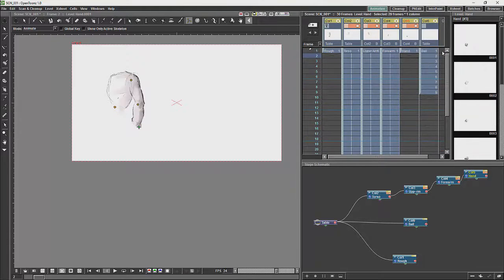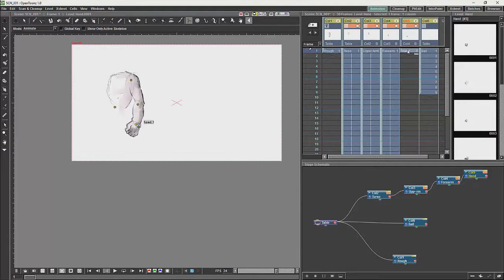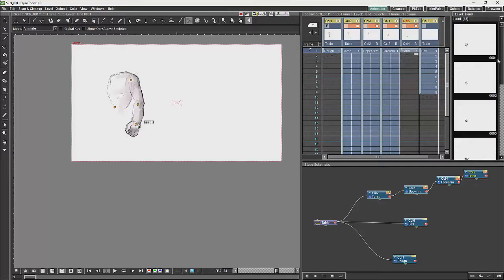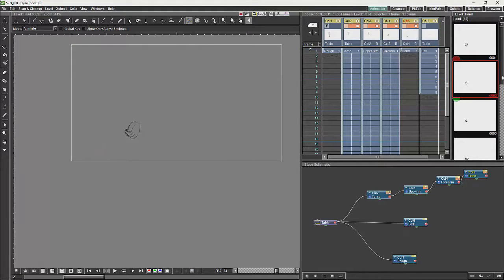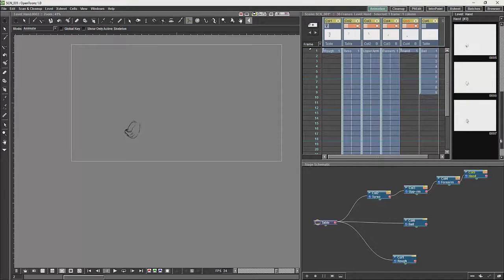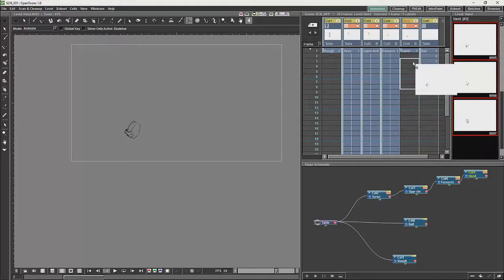Now what we do with cut out is we will exchange drawings to give different forms of motion. So I have got a little animation here for the hand which I am just going to bring in.